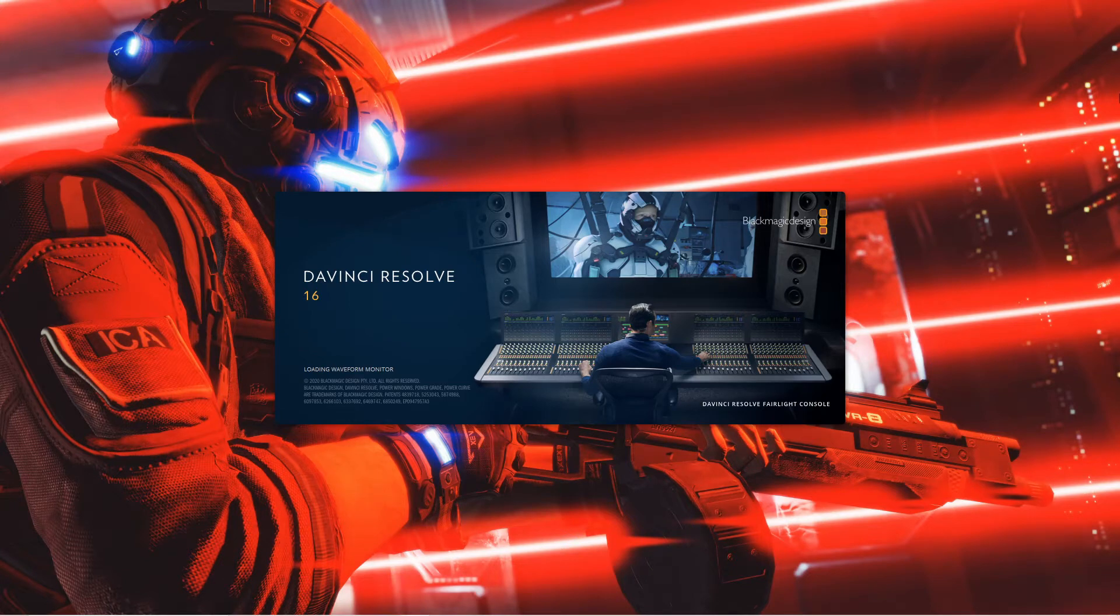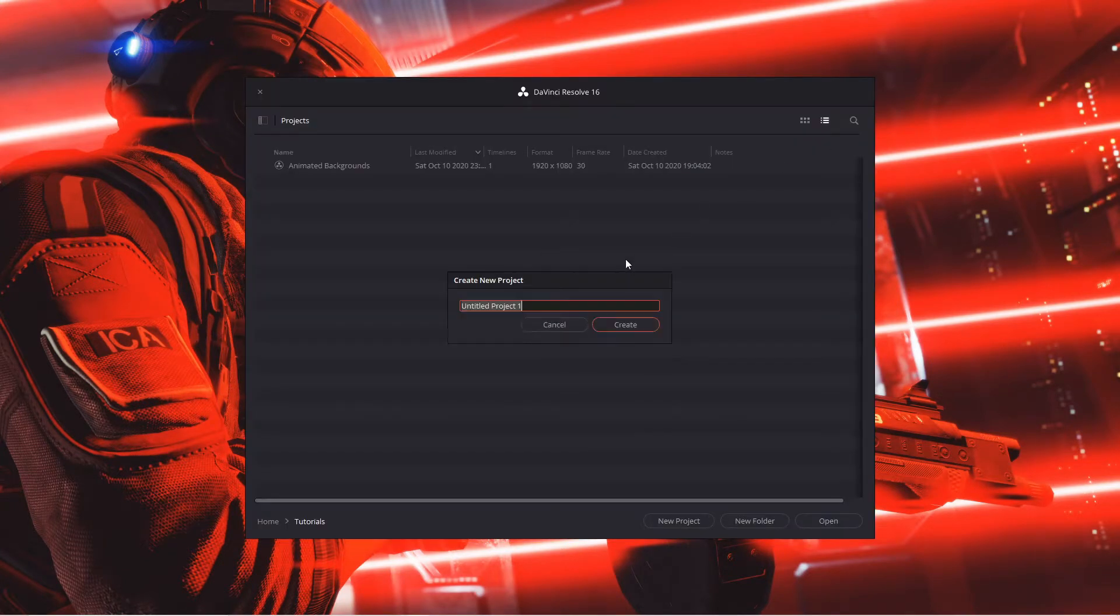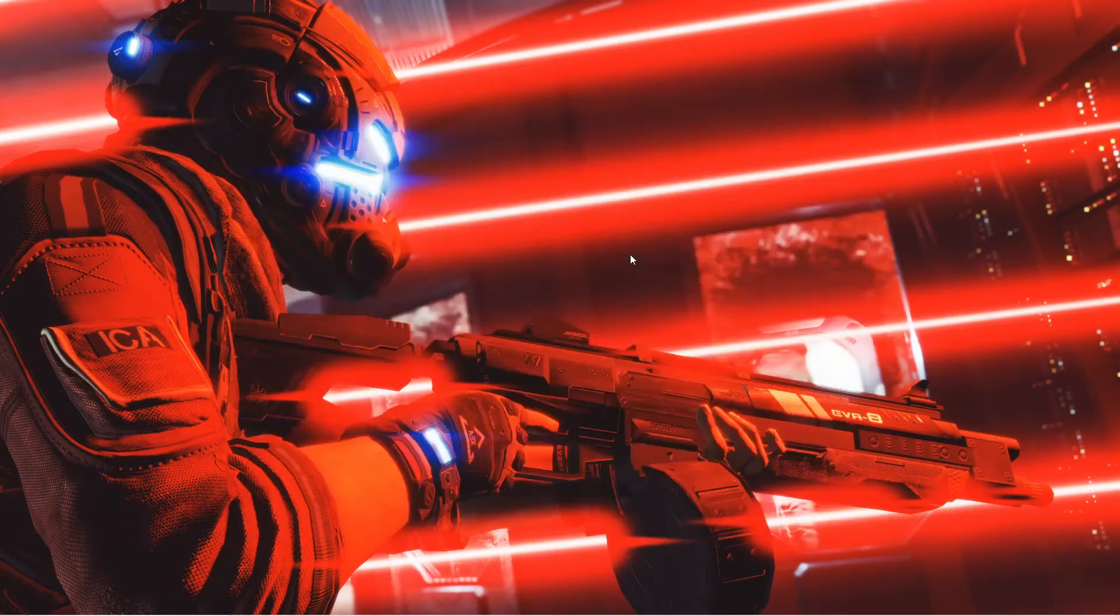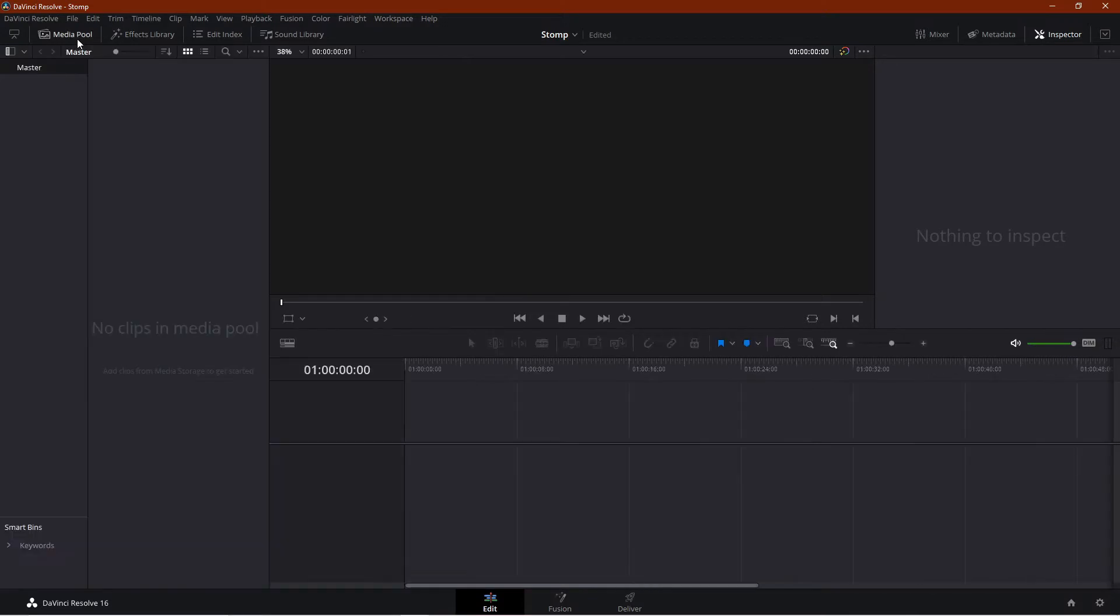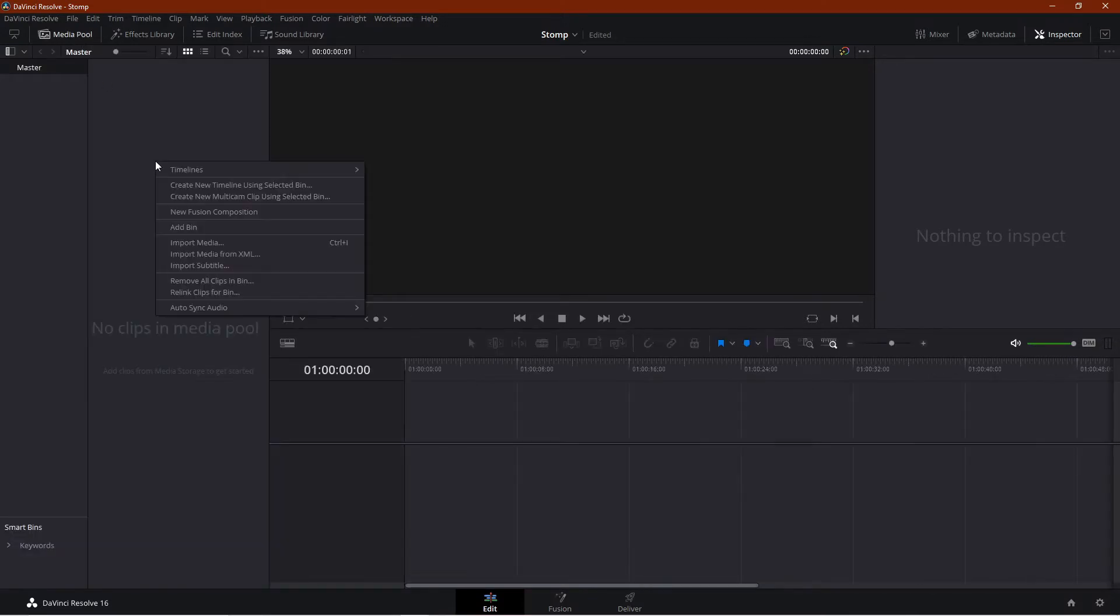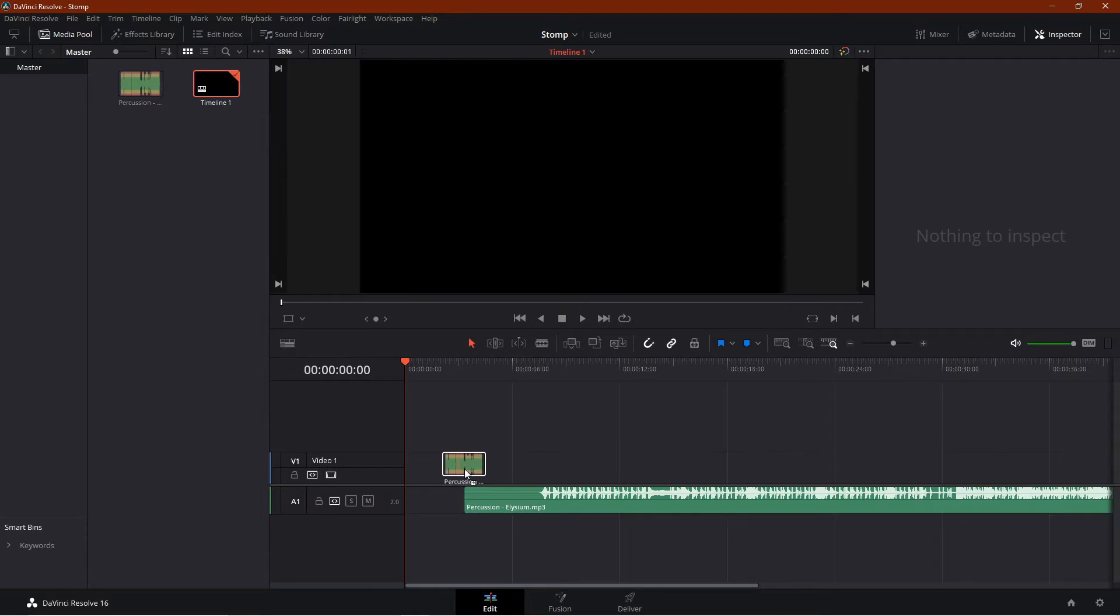Once you have the music file, open DaVinci Resolve, create a new project, and import the music file. Then drag it onto the timeline.